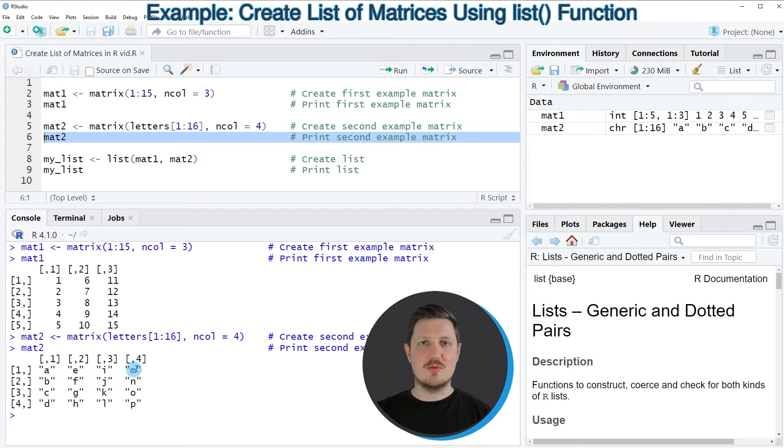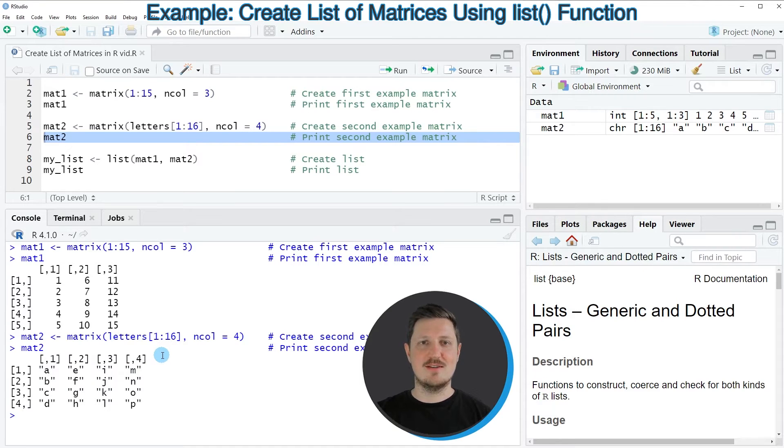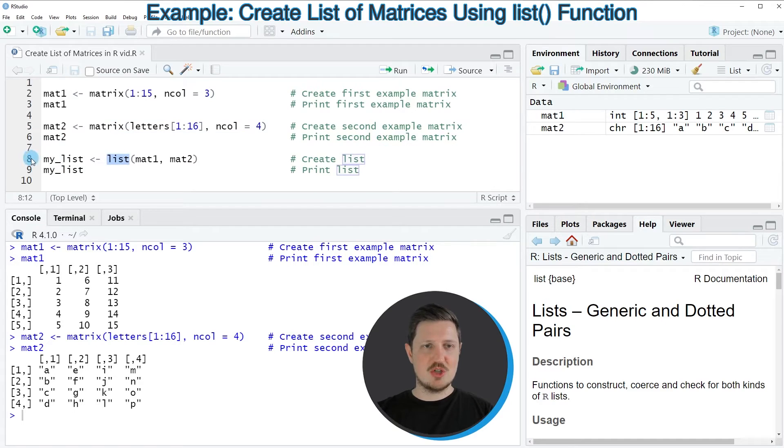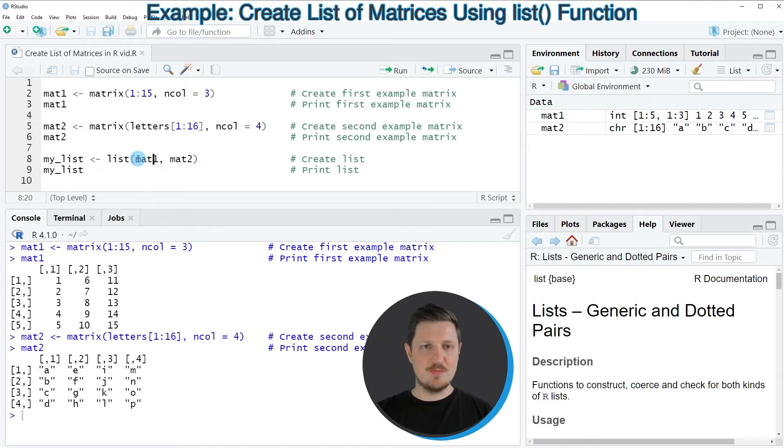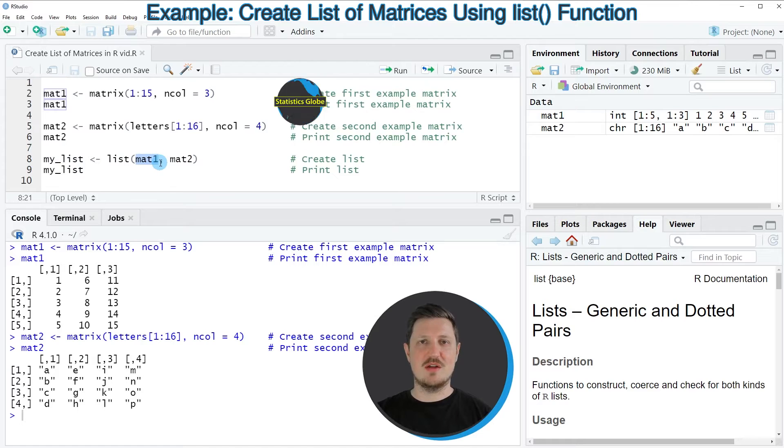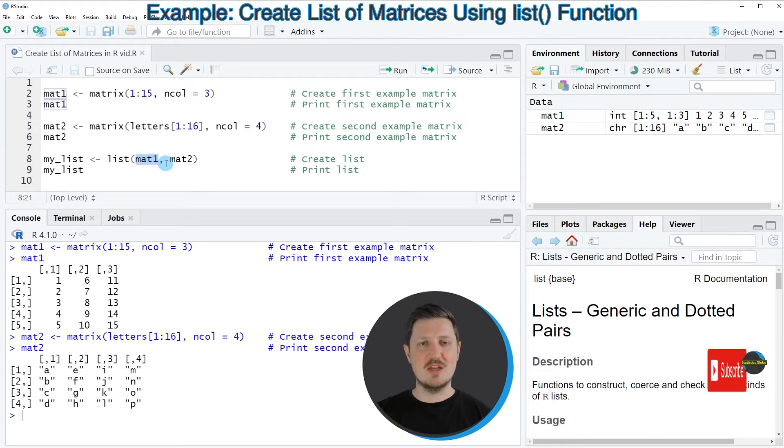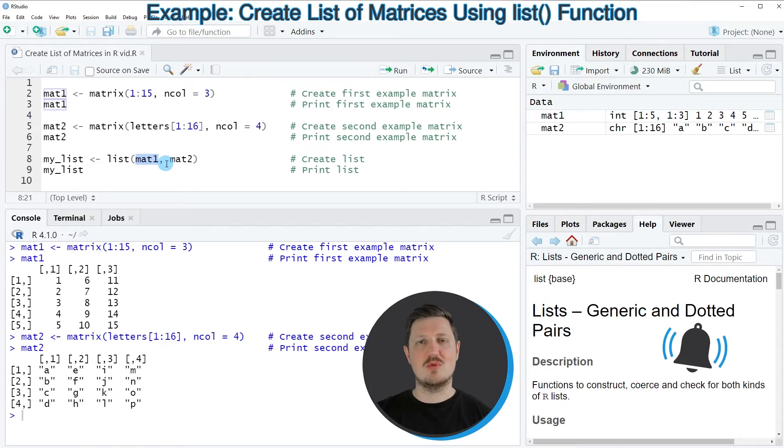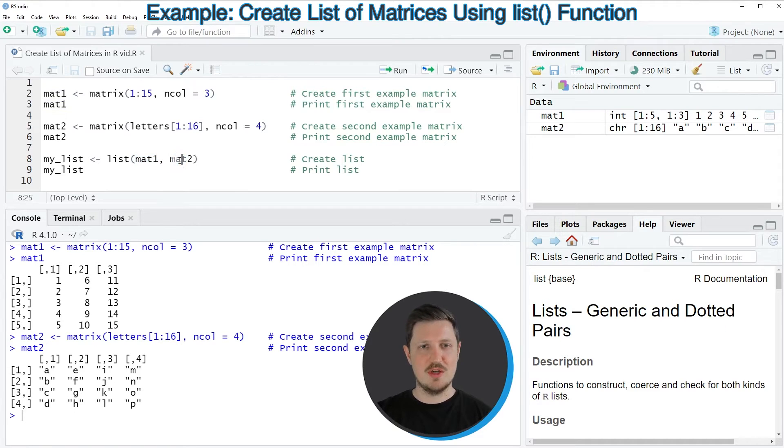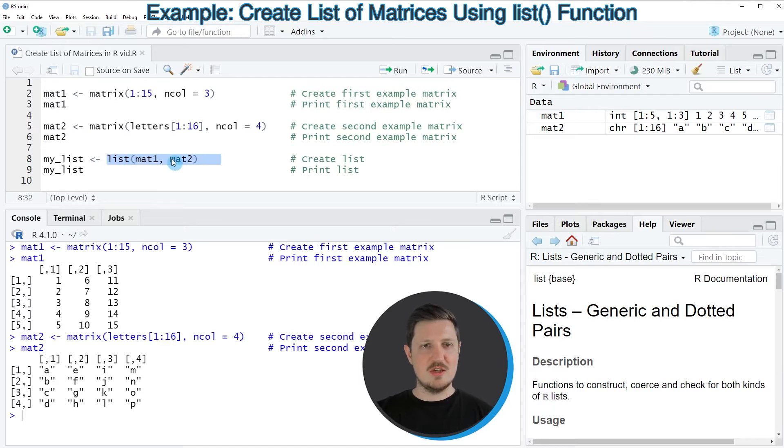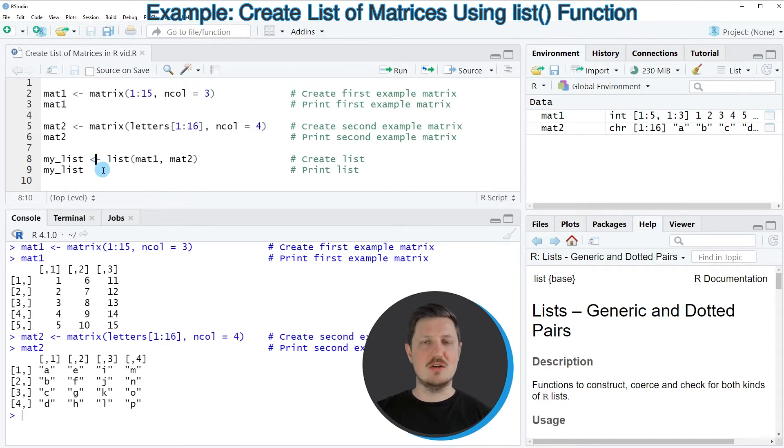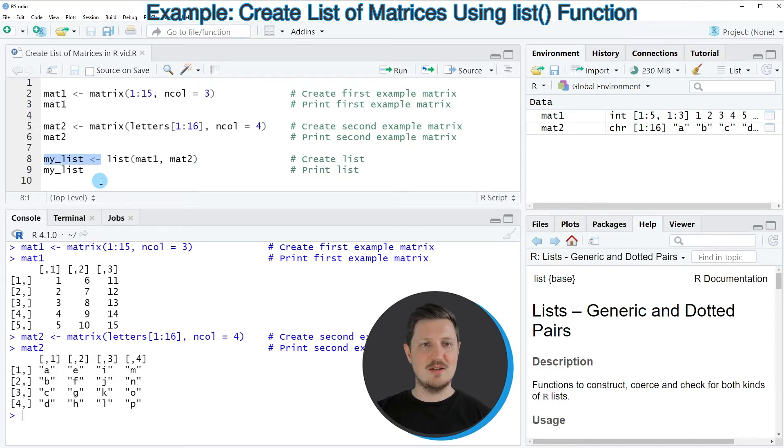Now let's assume that we want to store both of these matrices in a single list object. Then we can apply the list function as you can see in line 8 of the code. Within the list function we simply need to specify the names of our two matrix objects, so in this case our two matrices that we want to store in the list are called mat1 and mat2. Then we need to store the output of the list function in a new data object that I'm calling my_list.